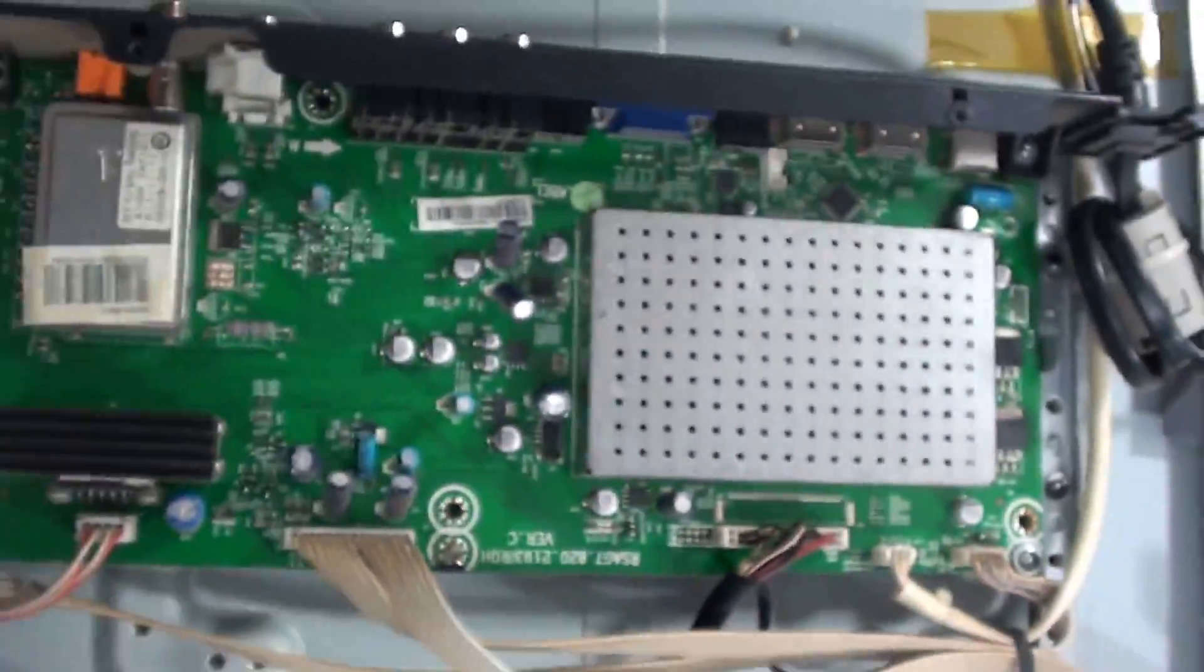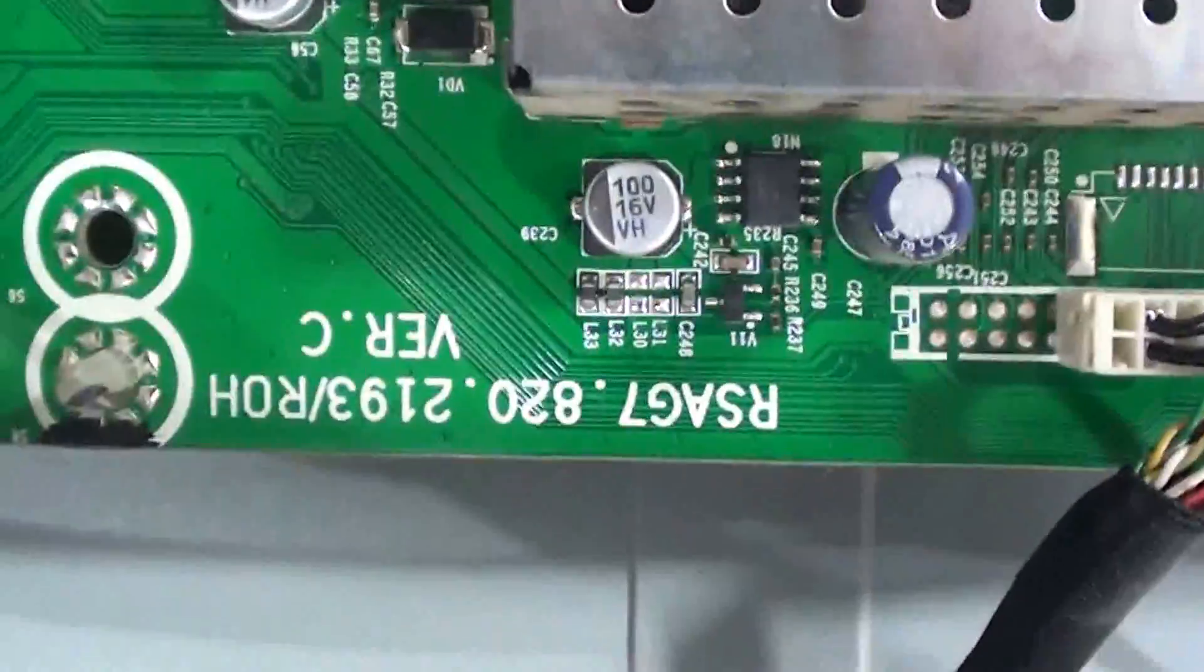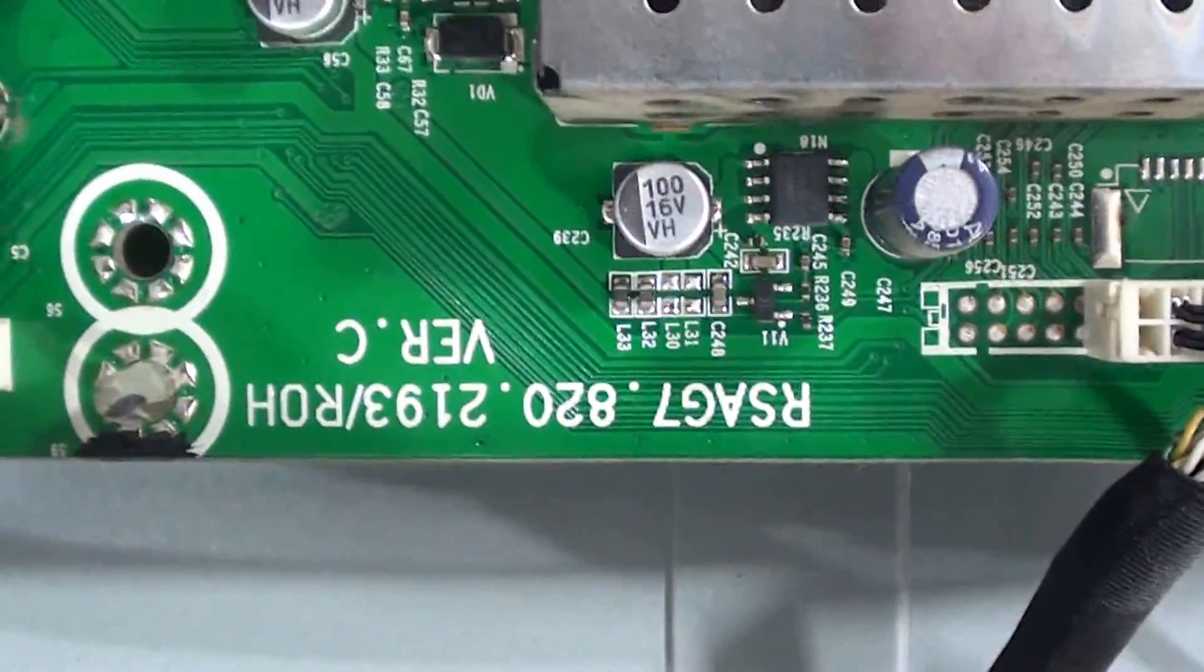Here's the main. Part number off the main is right here.